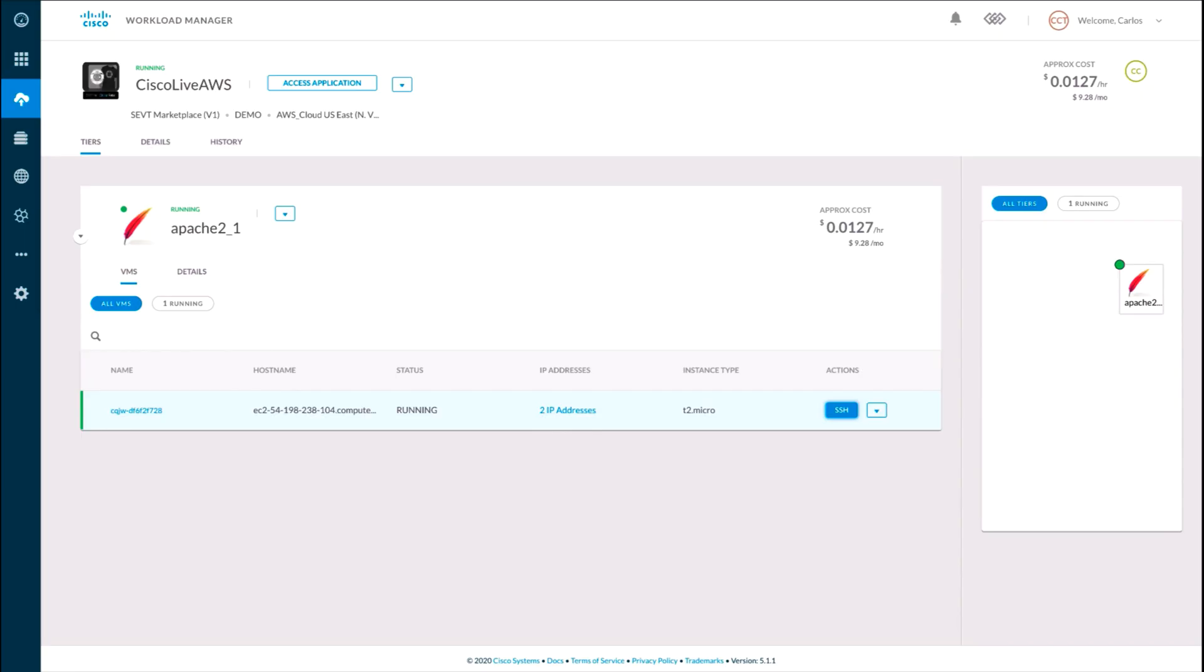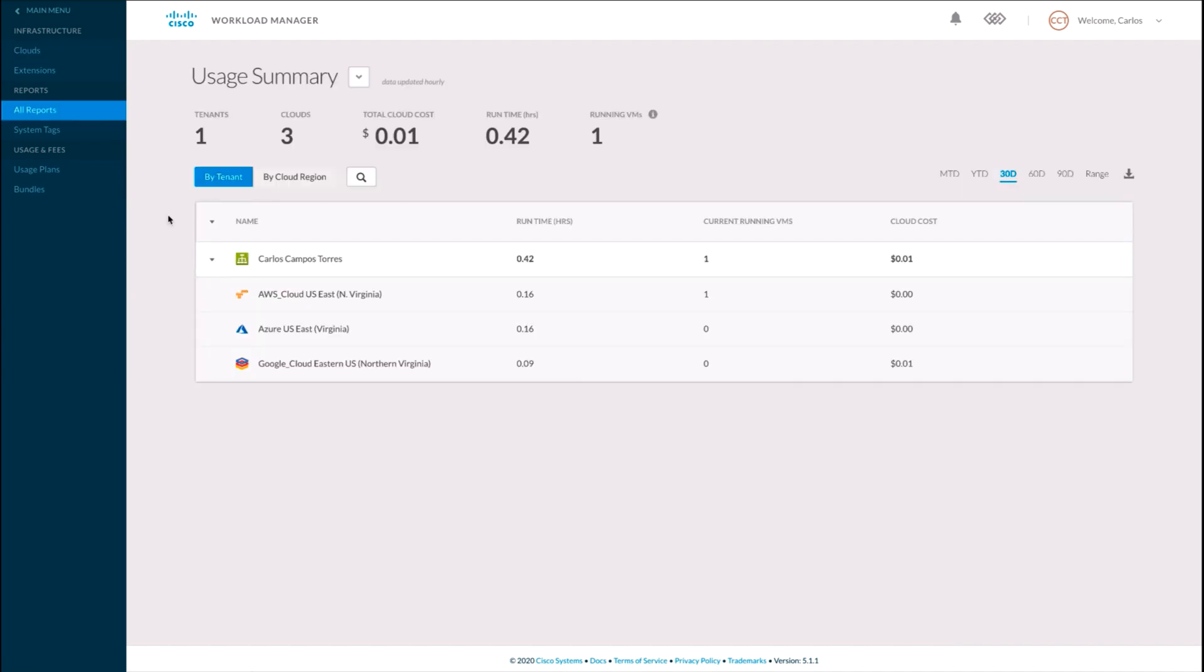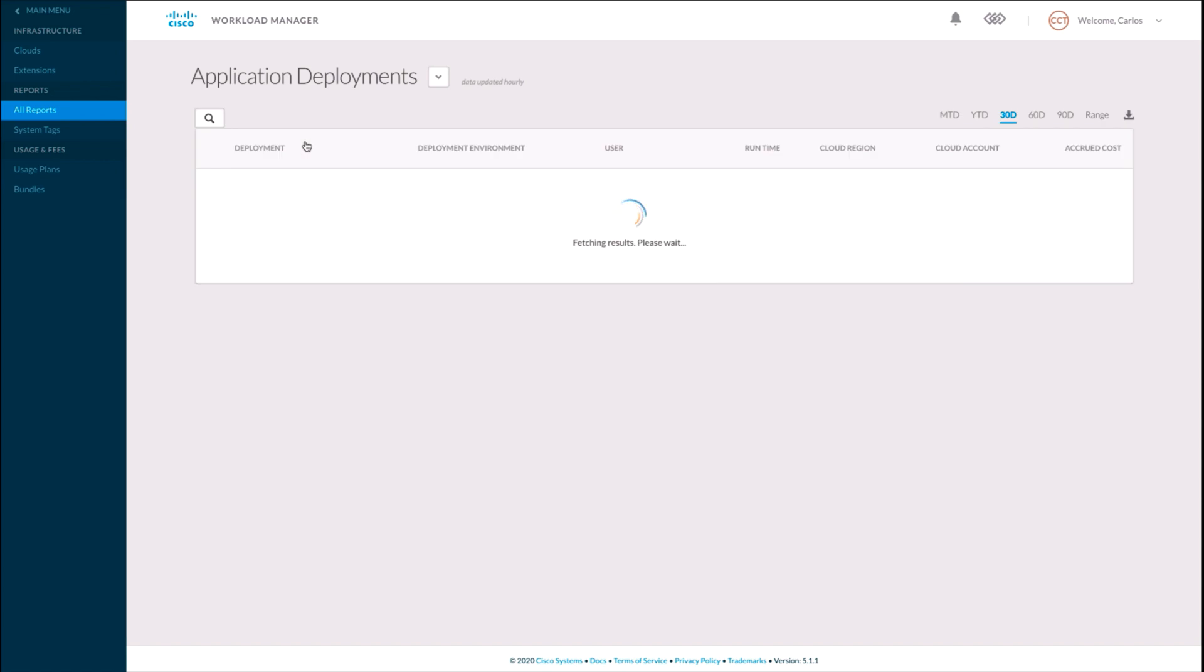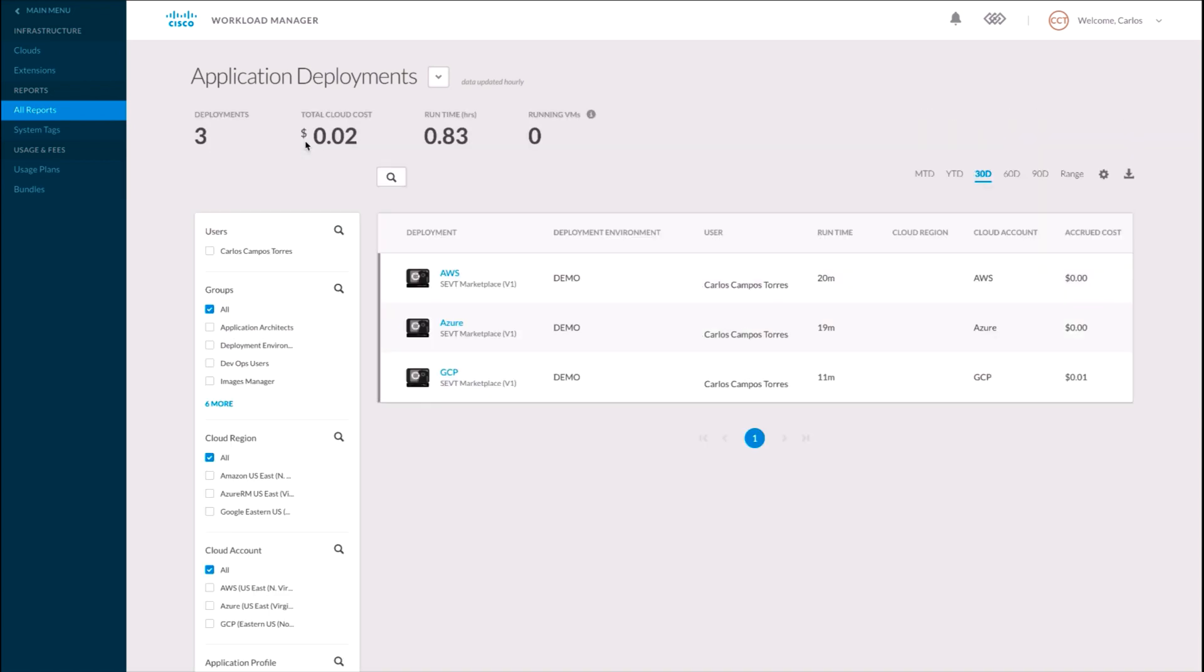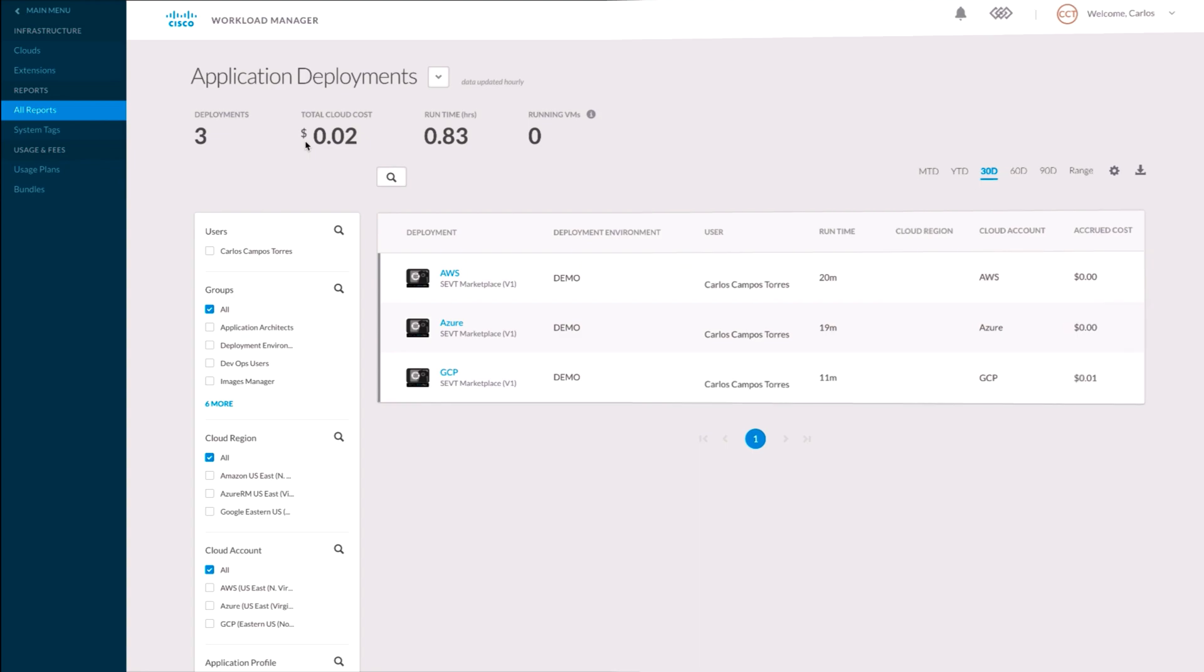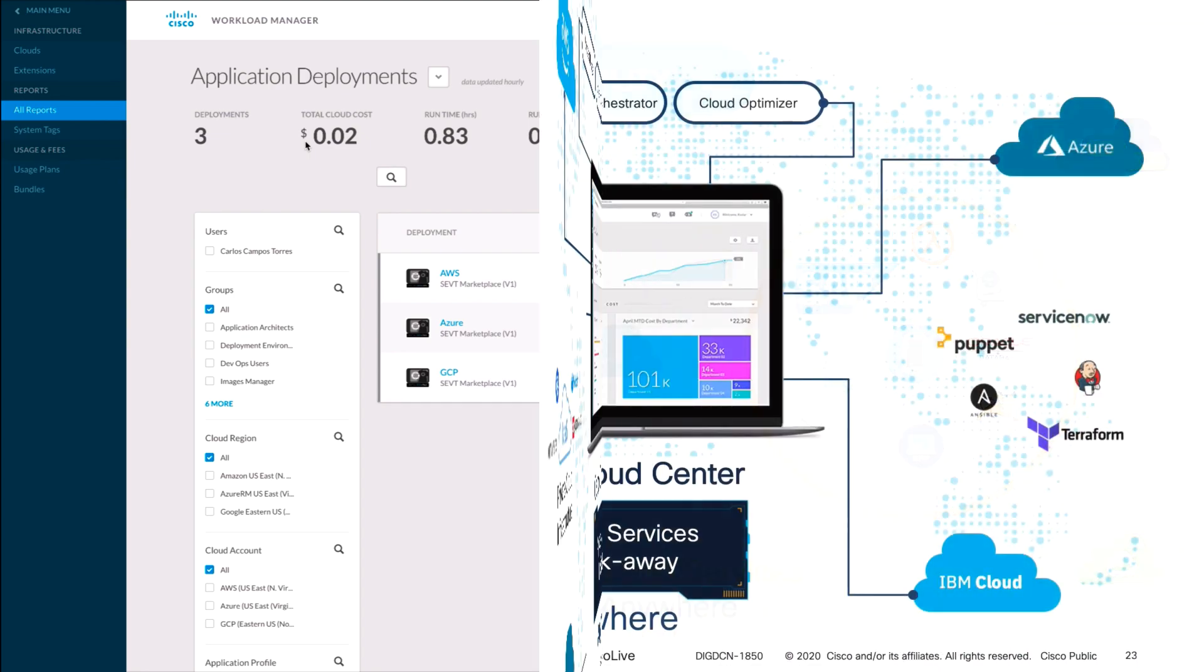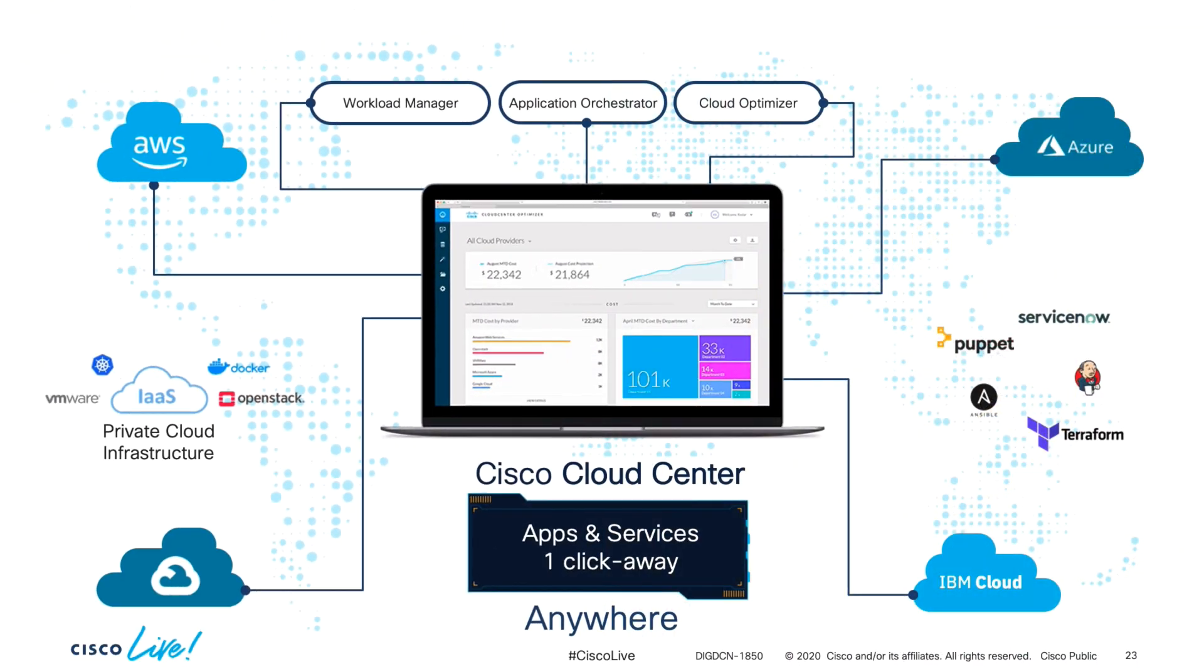Not only that, but all the related costs on a per-instance, per-tenant, per-application, or even per-cloud basis is aggregated through Cloud Center, providing multi-cloud automation and reporting.